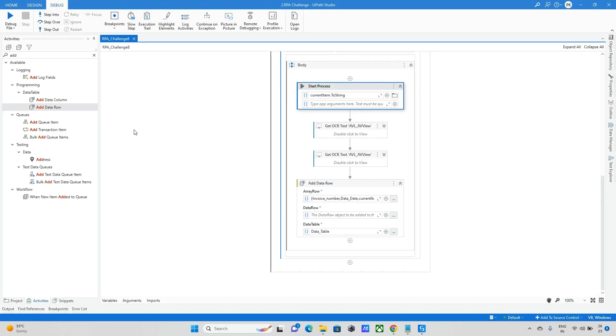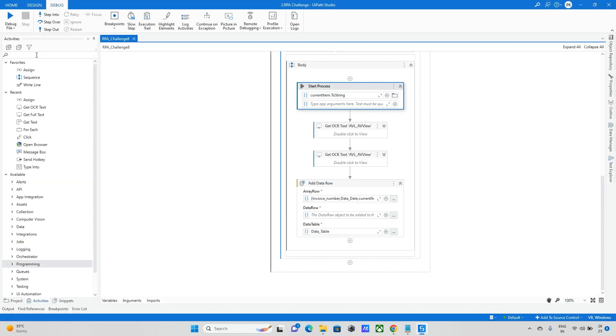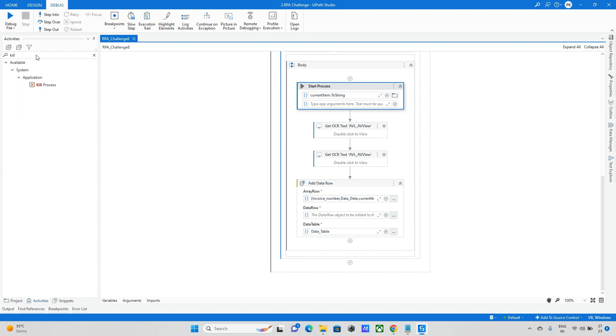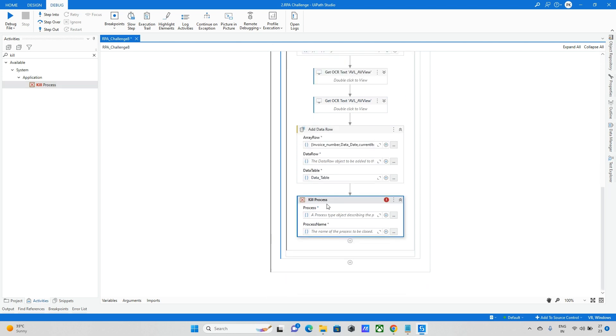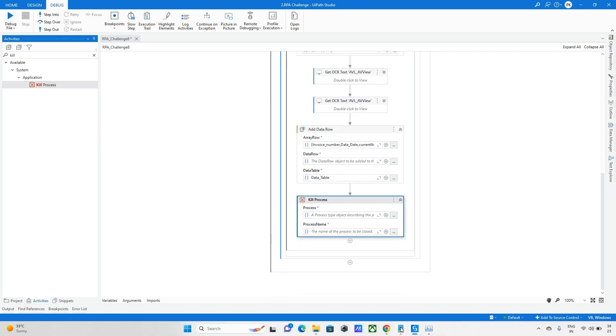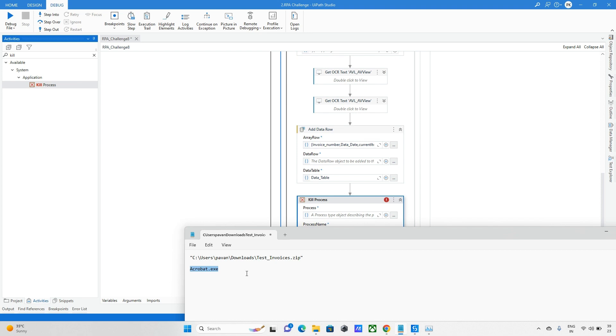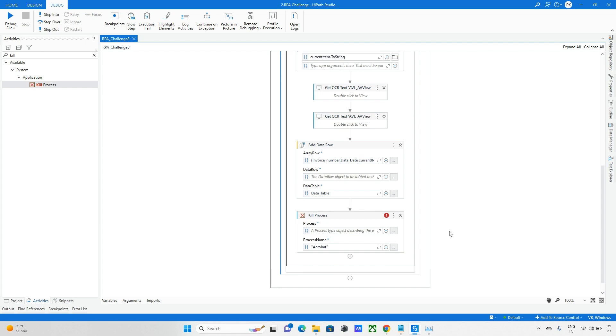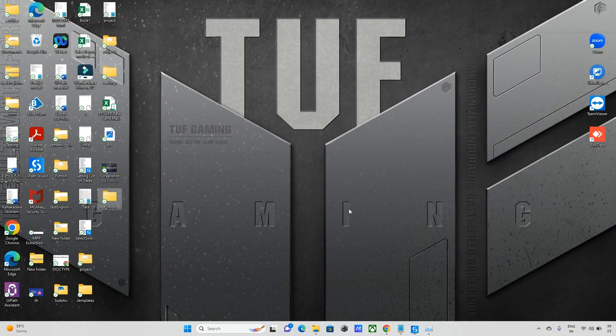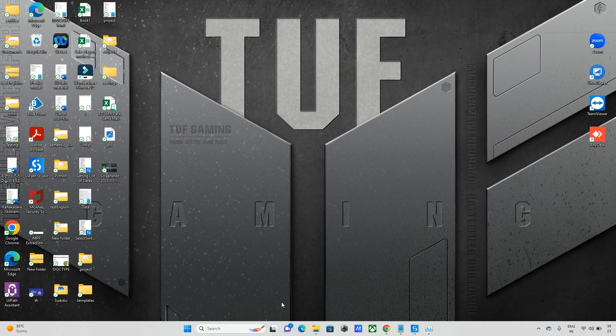Now this is done. Once everything is updated, we need to close this PDF file because we need to open one more PDF file. So I'm taking kill process. I will update this file, the process name is Acrobat. So I will just type Acrobat.